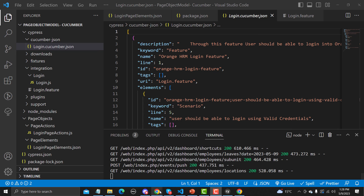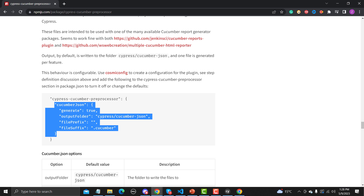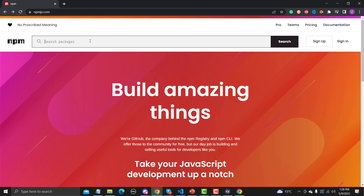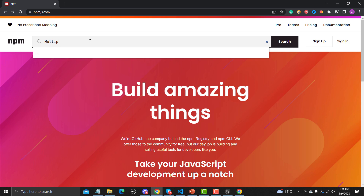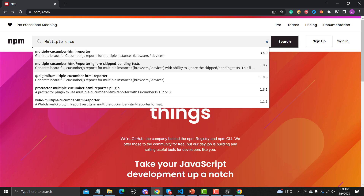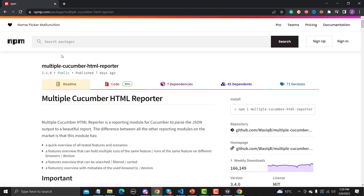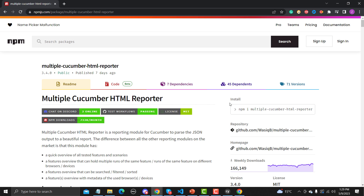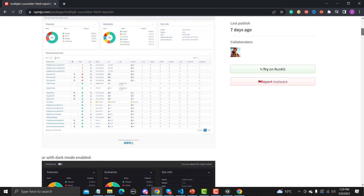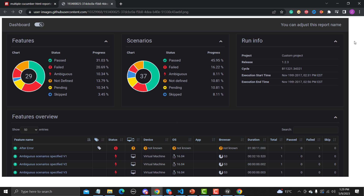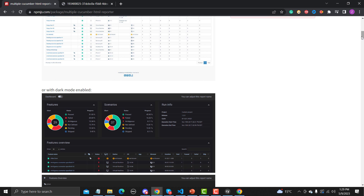To generate HTML we need another plugin that will convert this JSON into HTML format. Let's go back to npmjs.com and search for 'multiple cucumber html reporter'. We can see this gives us a very beautiful HTML report.